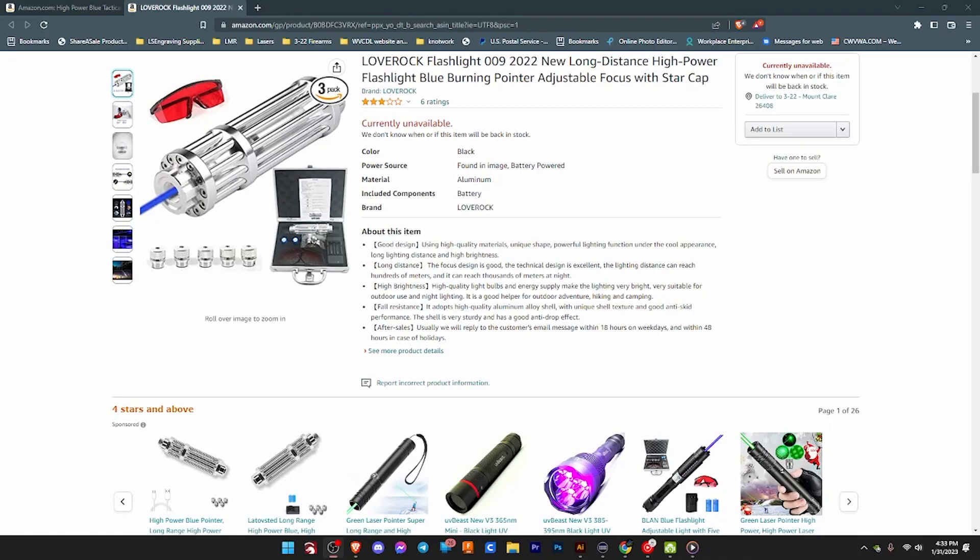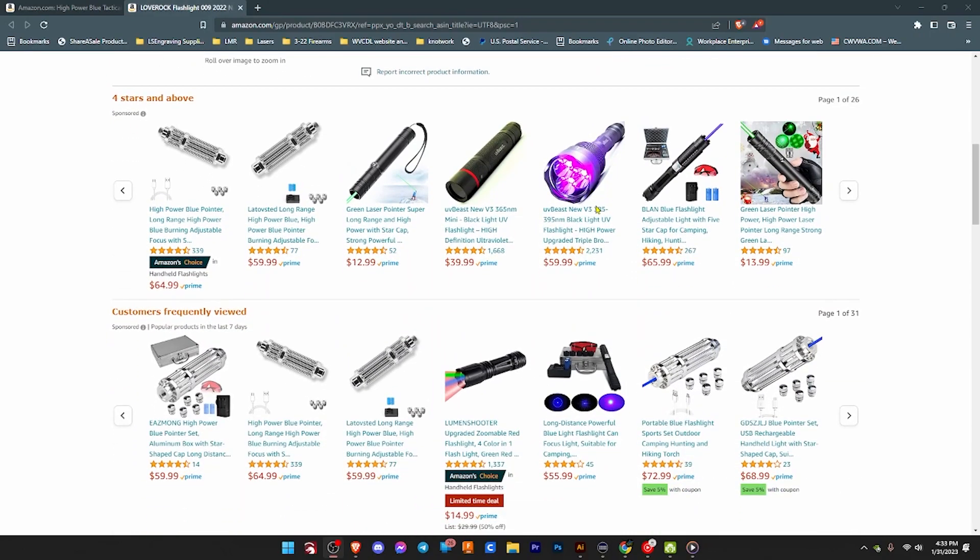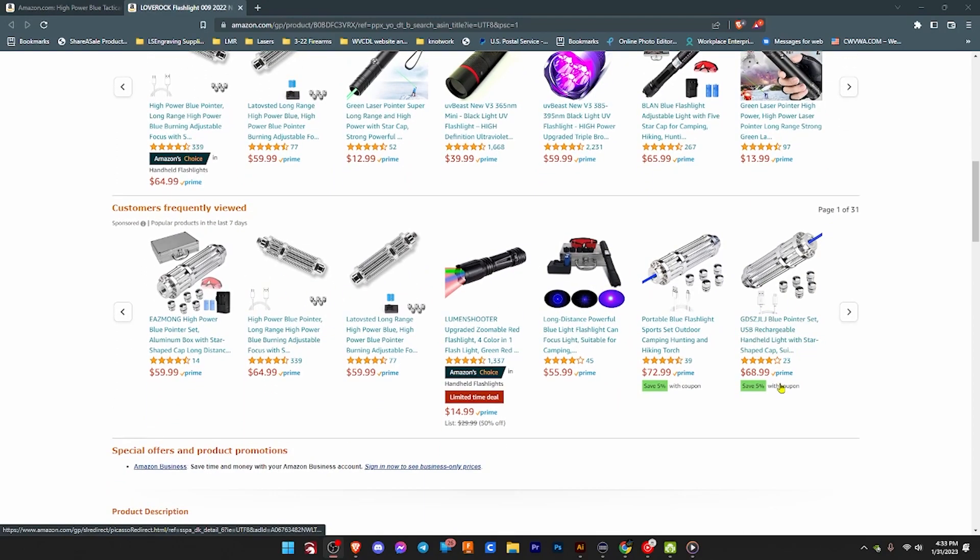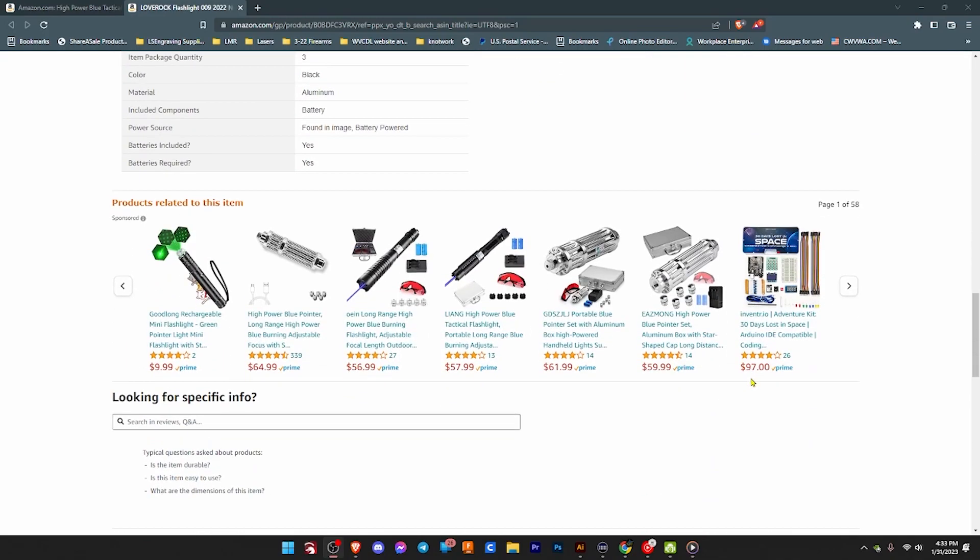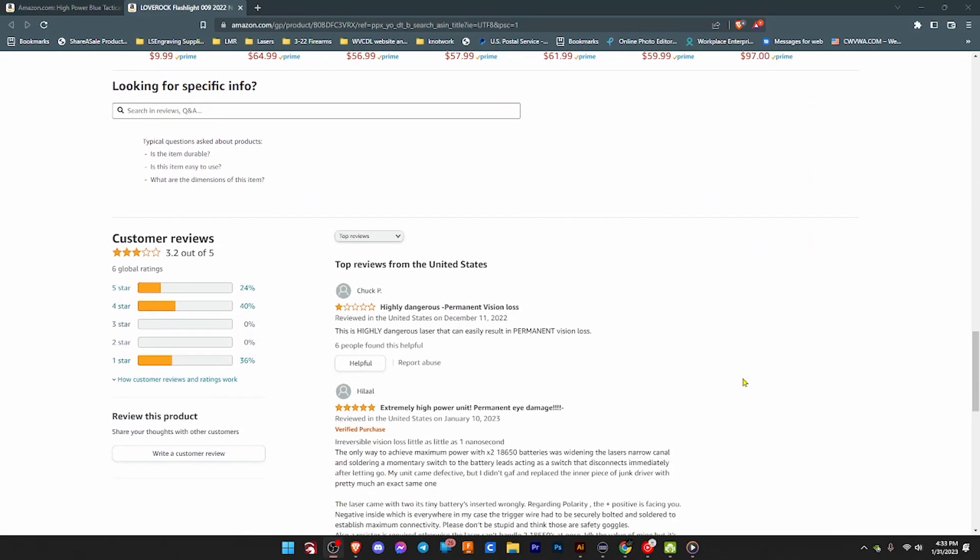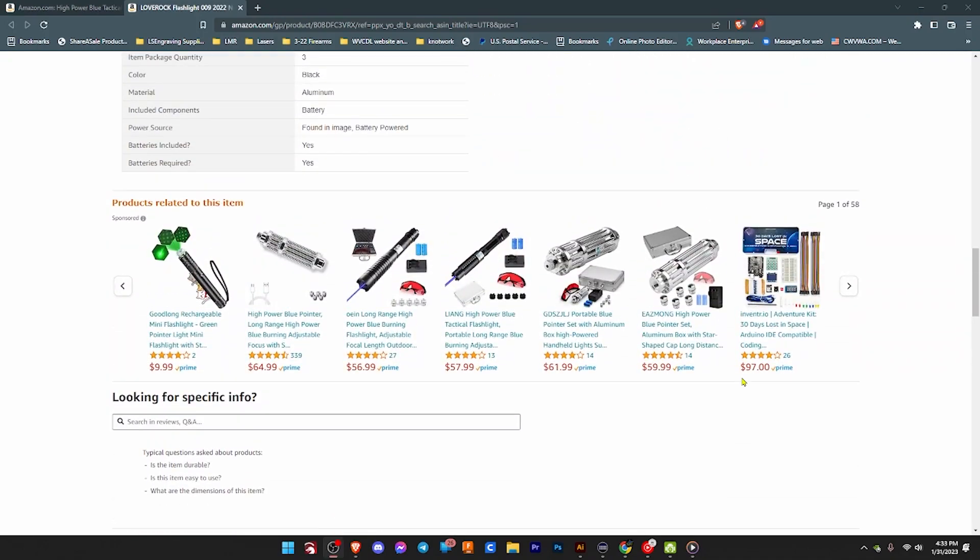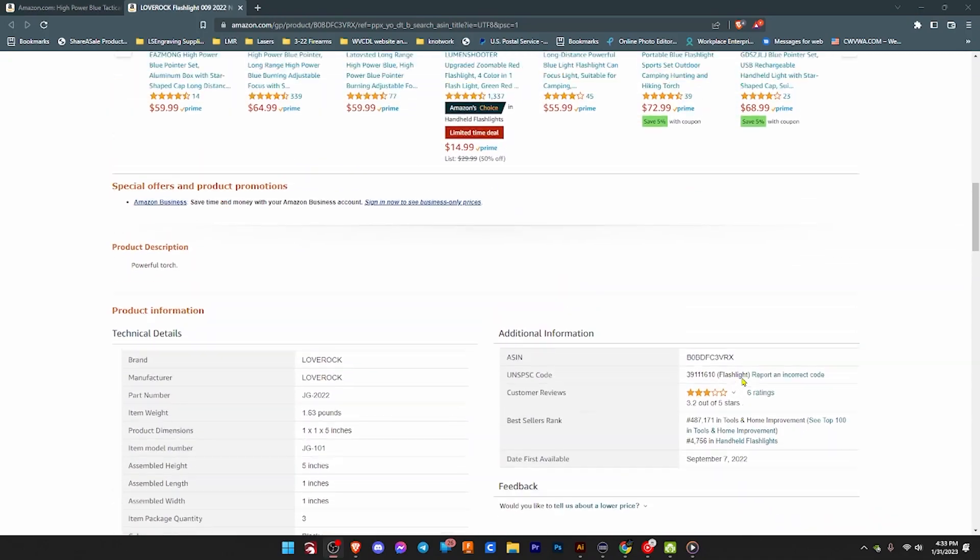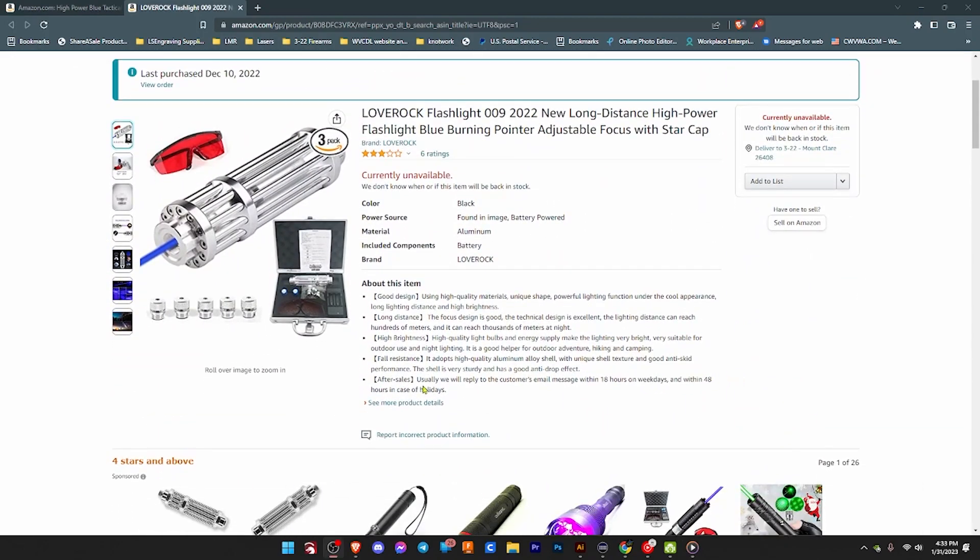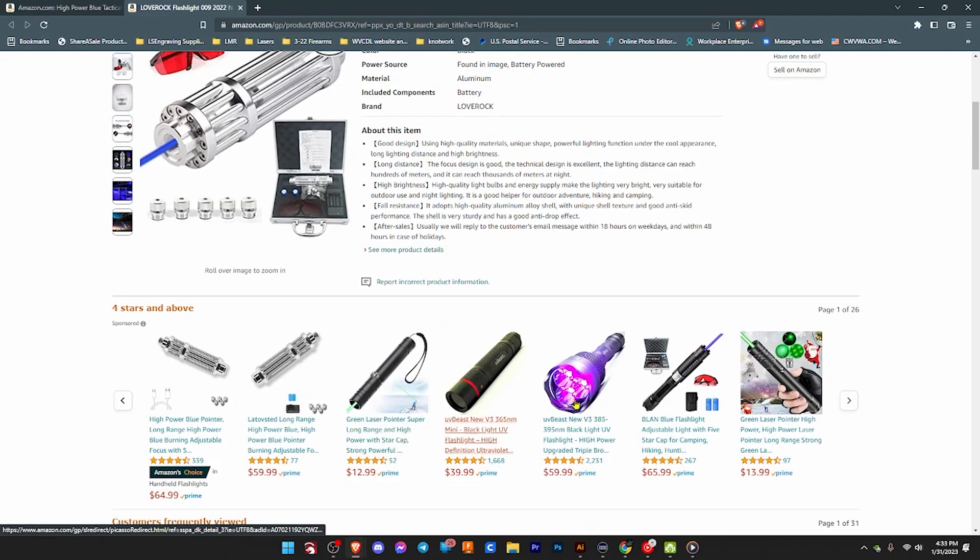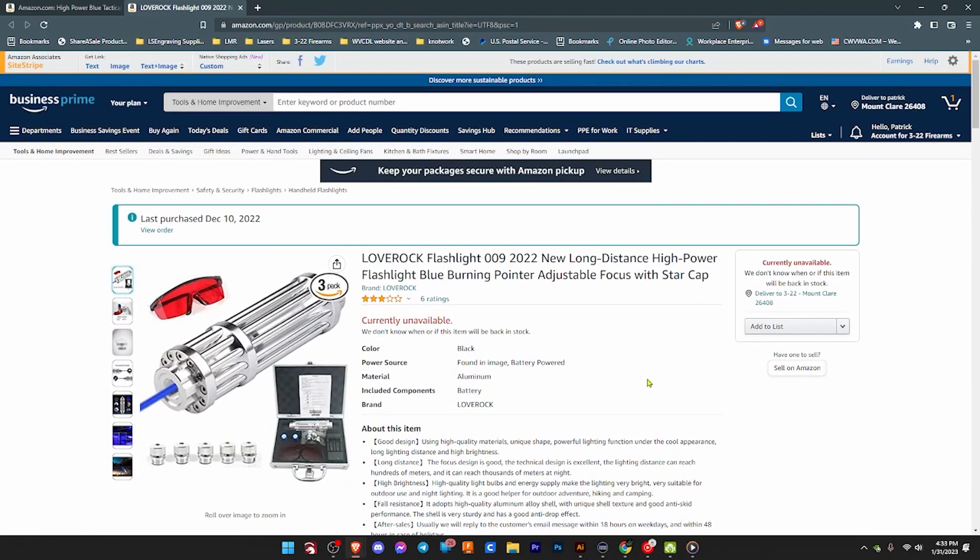So what I ordered was this product that's marketed as the Love Rock flashlight 009 new long distance high power flashlight blue burning pointer adjustable focus with star cap. Of course you'll see it's currently unavailable. But there are other similar models available on Amazon at the moment. There really is no description. You really don't know what you're getting. It just says flashlight.